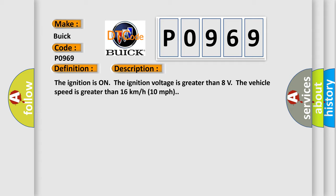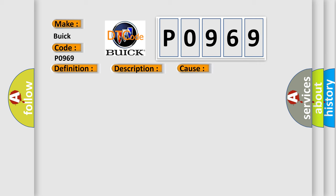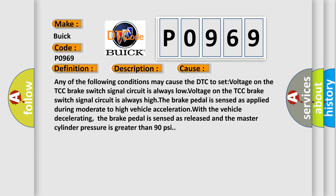This diagnostic error occurs most often in these cases. Any of the following conditions may cause the DTC to set: voltage on the TCC brake switch signal circuit is always low; voltage on the TCC brake switch signal circuit is always high; the brake pedal is sensed as applied during moderate to high vehicle acceleration; with the vehicle decelerating, the brake pedal is sensed as released and the master cylinder pressure is greater than 90 psi.